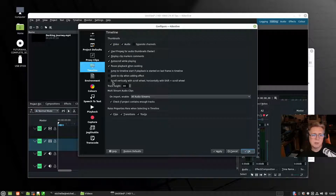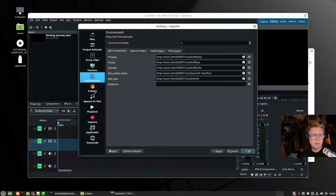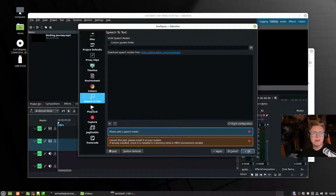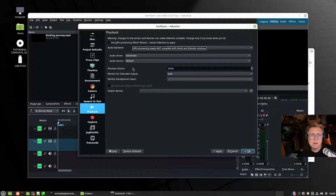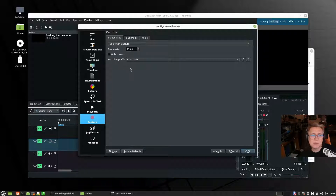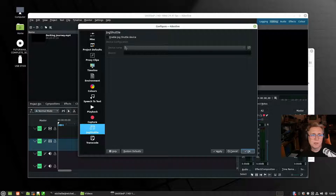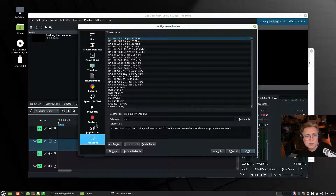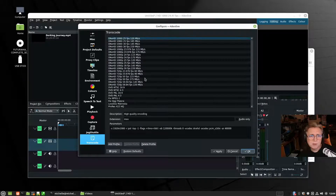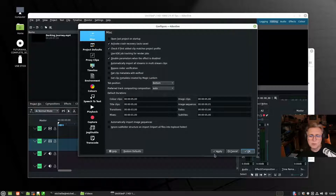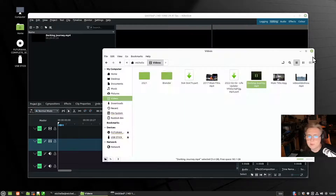It's worth taking the time to look through all the settings to see what they're going to do and to work out how you prefer to operate in the Kdenlive environment. There's speech-to-text now — download speech models, which is new. Options on playback. It can capture as well, though I don't personally use it for capture. You've got jog shuttle support if you have a jog shuttle device. There are a lot of transcoding options in here and it's worthwhile going through all these settings.